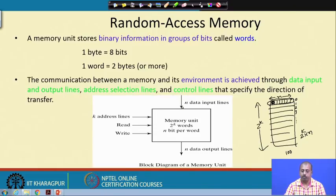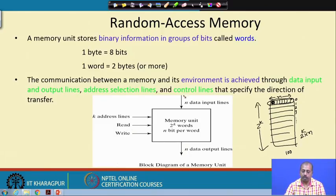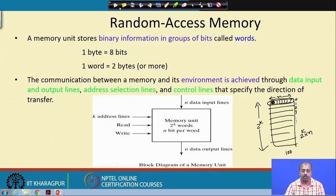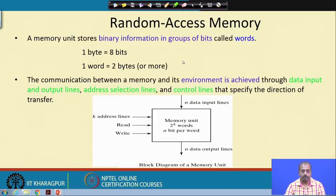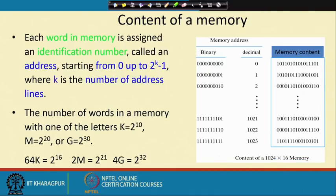If you are doing a write operation, whatever value is available on the n data input lines will be stored in the corresponding location. The control lines — read and write — specify the direction of transfer. In this particular case with k equal to 10, we have 1024 locations, i.e., 1 kilo memory addresses. The addresses go from 0 to 2^k minus 1, so from 0 to 1023. Memory sizes are written using k for kilo (2^10), M for mega (2^20), or G for giga (2^30).